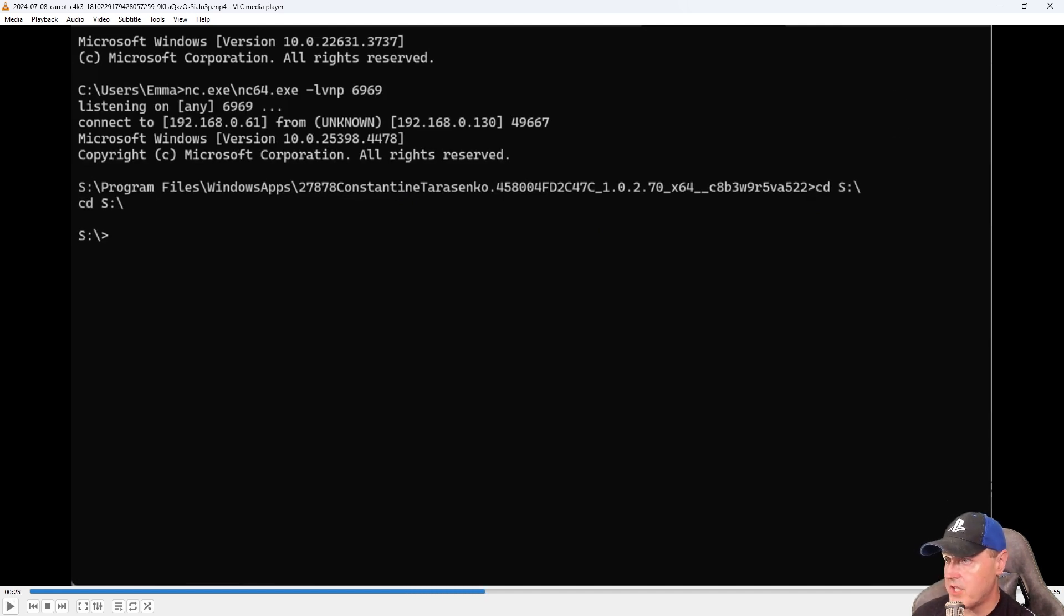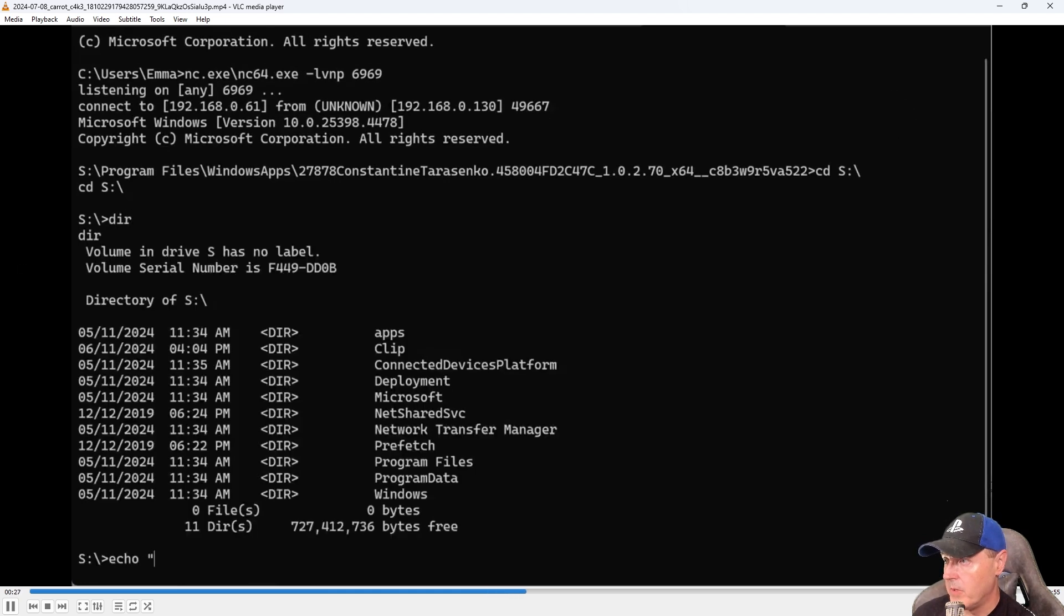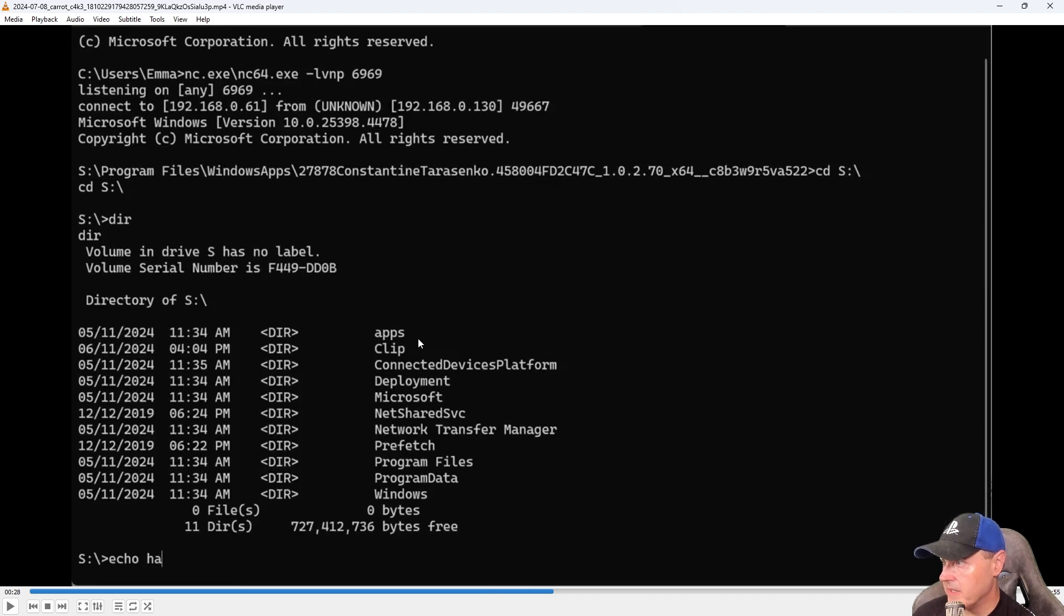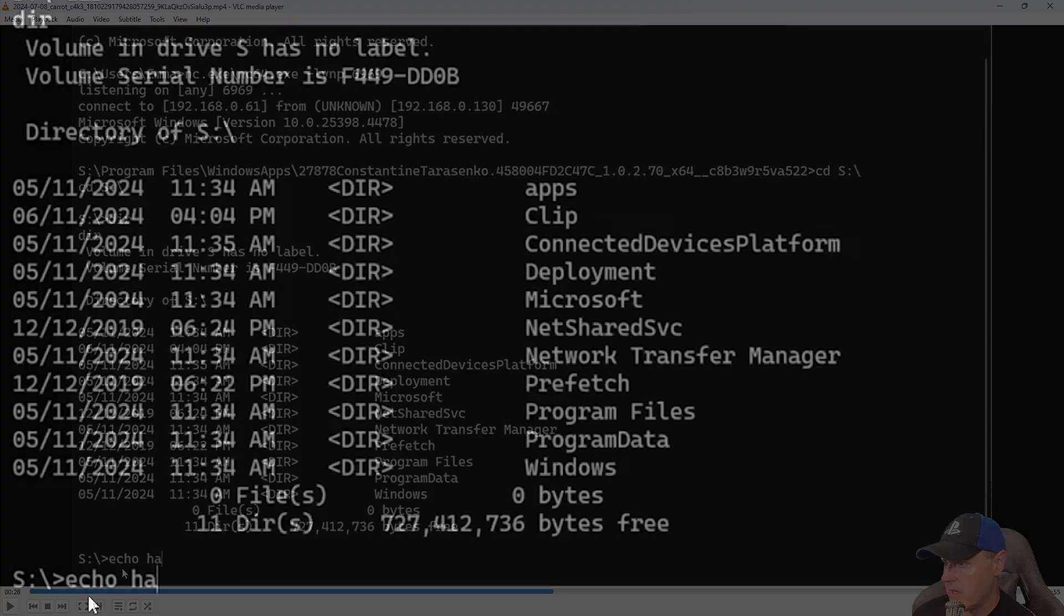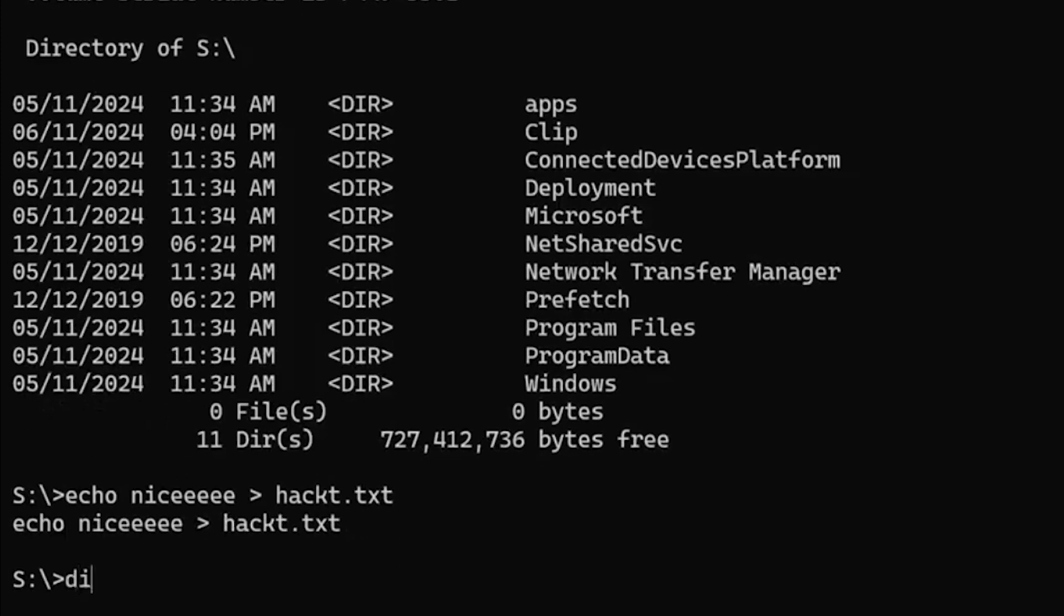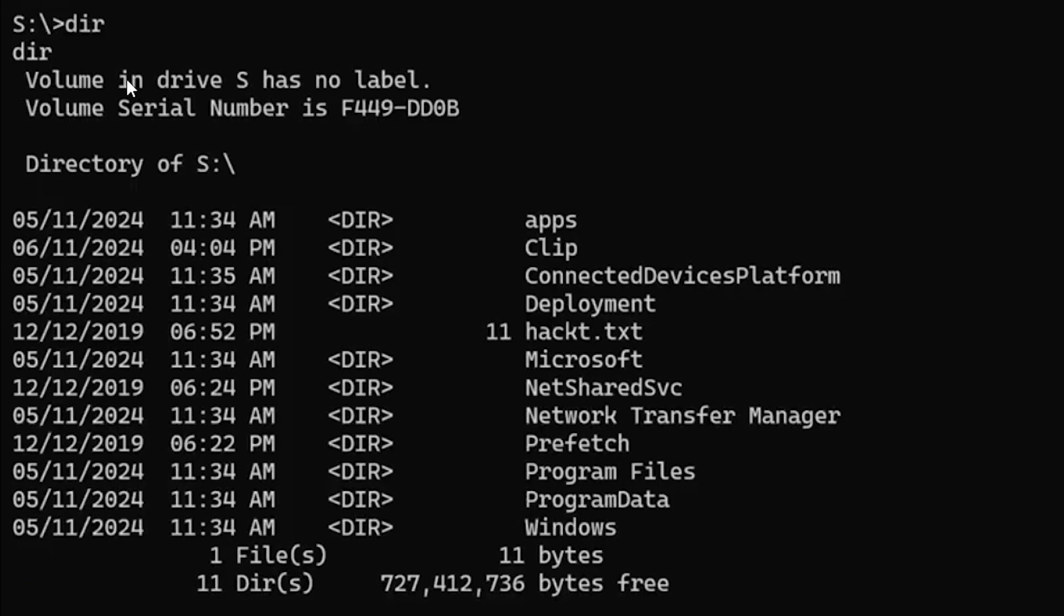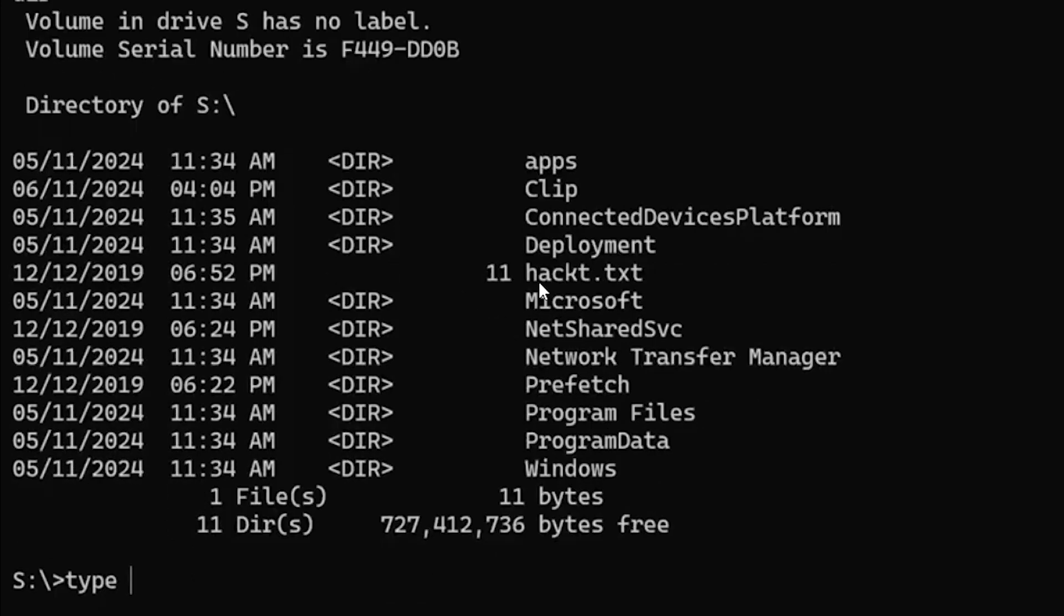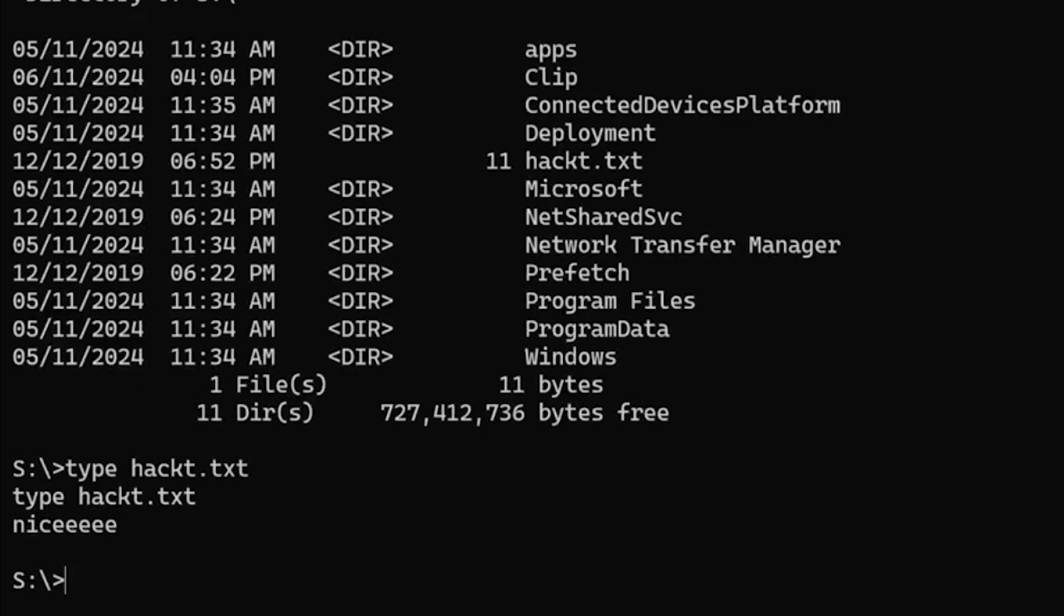Letting the video play on, we can see they just changed back to the root of the S drive, doing a directory listing. We can see there's the apps, clips, deployments, and so forth. Now they're beginning to write in an echo statement, echo nice into a file called hackt.txt. It completed successfully because there were no errors down here. They did a directory listing again, and right there is the file with the date that was timestamped to it. Now they're running this type command and they're just going to output it to the screen, and there it shows nice, which is exactly what they added to that file.